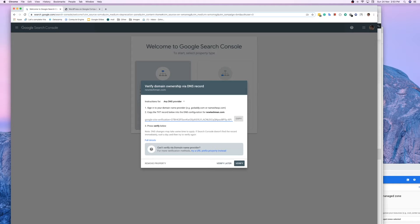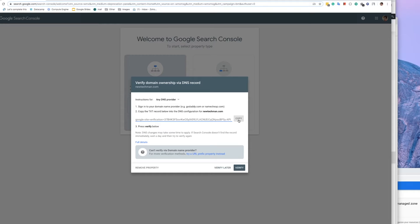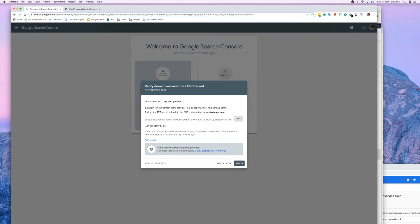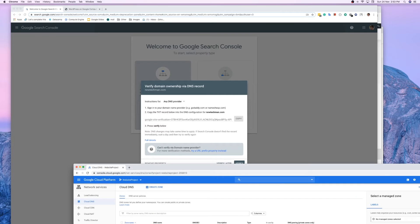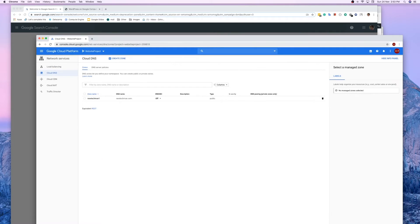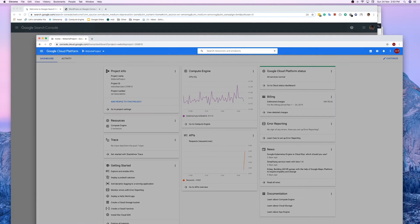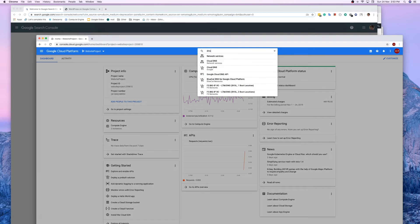It will give you a verification code. Click on the Copy button — let me zoom in a bit so you can see it properly. Copy the code, then go to your DNS settings. In my case I'm using Google Cloud hosting with DNS set up through Google Cloud.